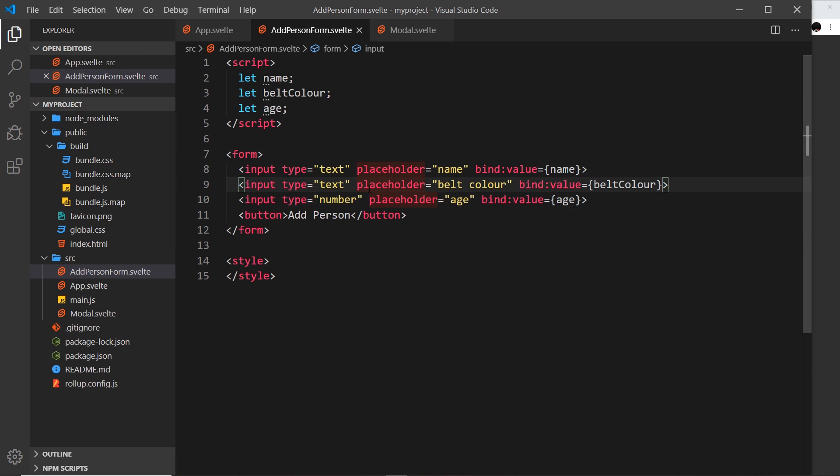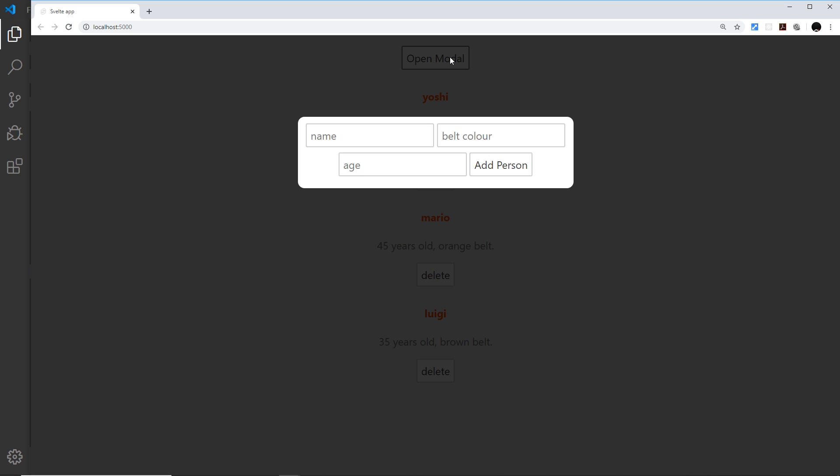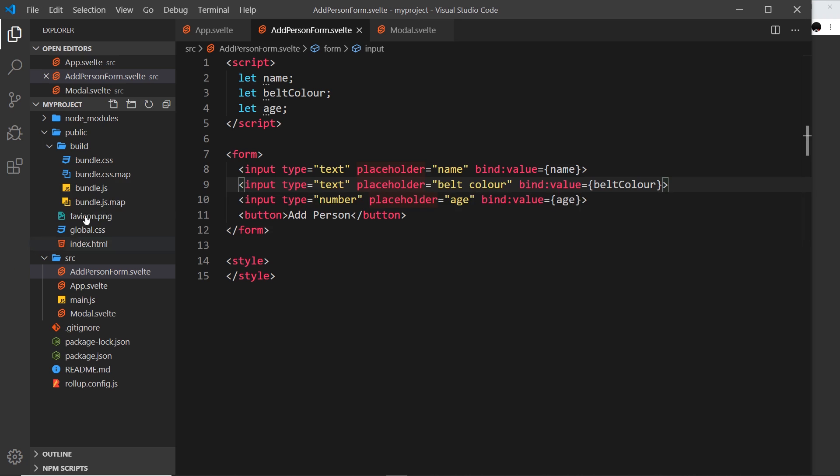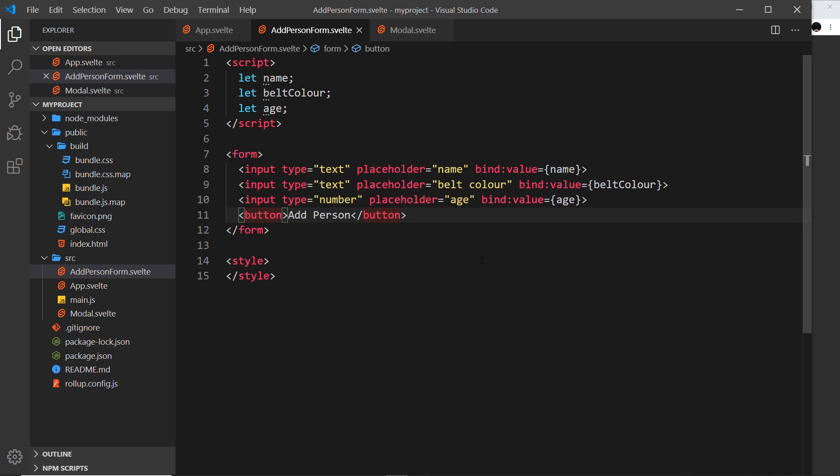We have those three things - name, belt color, and age - bound to those three variables. Now we also want to react to when a user submits this form. We can do this in two ways: either attach a click event to this or attach a submit event to the form. I'm going to use the submit method because we haven't seen that yet.